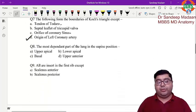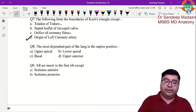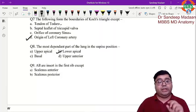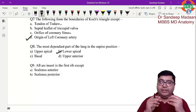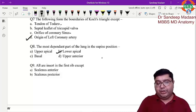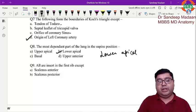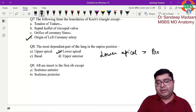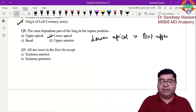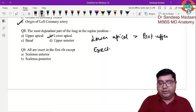Next question: most dependent part of the lung in the supine position — answer is the lower apical segment. Remember: in the supine position there are two possible answers — lower apical and posterior of the upper lobe — but lower apical is the better answer. In the erect position, the posterior basal segment is the most dependent part and is the one involved in aspiration pneumonia.